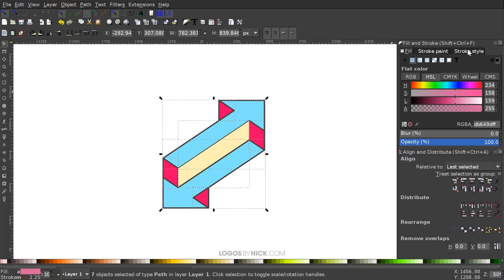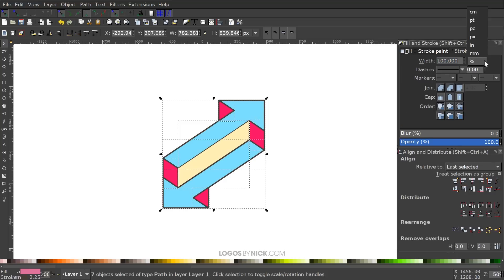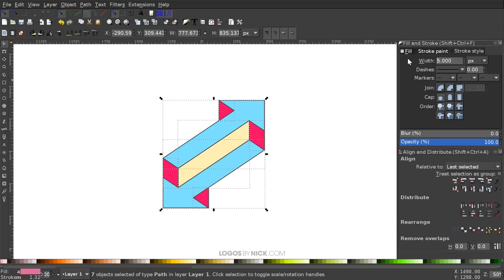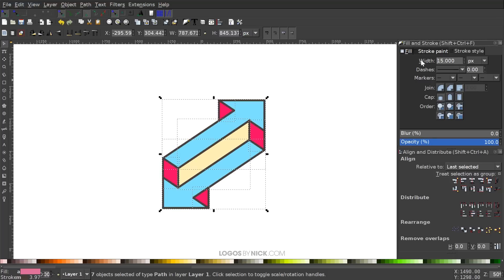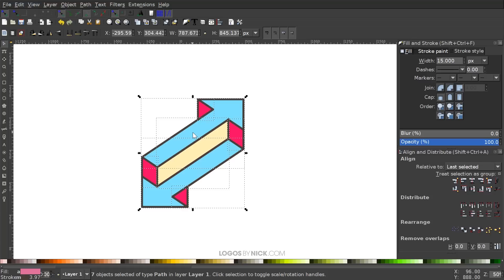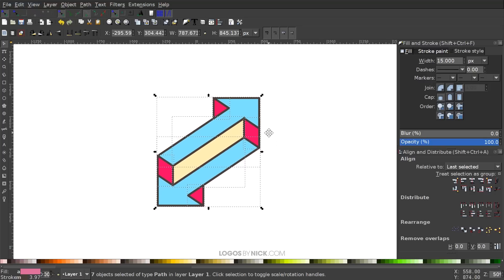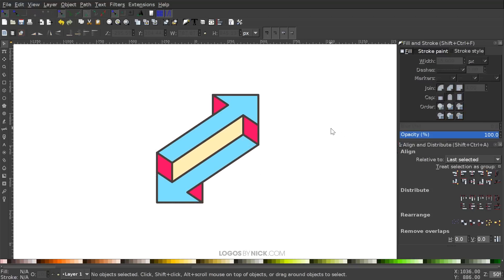Go to the Stroke Style tab and change the width from percentage to px. Set the width — maybe 15 for this size, though yours will vary based on how large you made the object and your monitor resolution. Change the join to Rounded and the cap to Rounded as well. Click off to deselect, and you can see we've finished creating our double-sided arrow graphic using Inkscape. If you have any questions let me know, and as always thanks for watching.